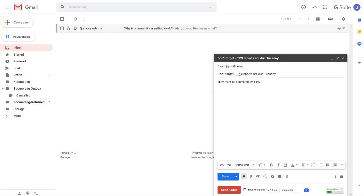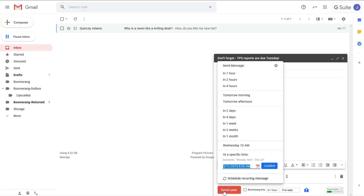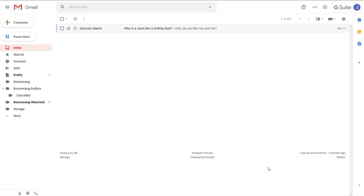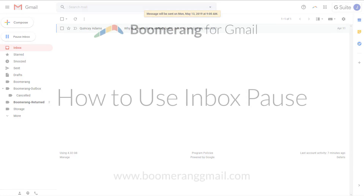For example, say it is Friday afternoon and you need to send an important reminder to your colleague. You could send it immediately, but then you run the risk of your message getting lost amidst the avalanche of weekend email. To avoid this, use Boomerang to schedule your message to send at 9am Monday morning. Then relax and enjoy your weekend, knowing that even if your computer is off or your internet goes out, your message will send as planned.